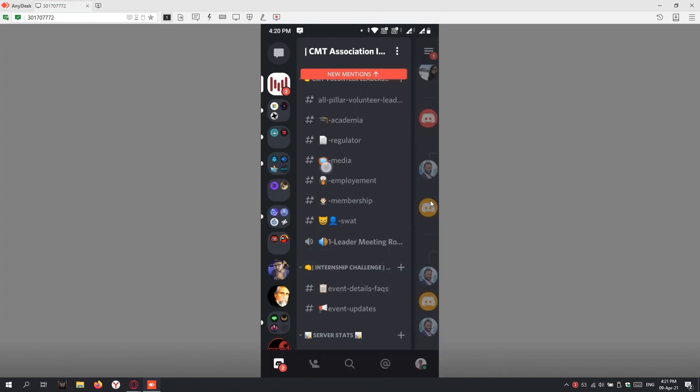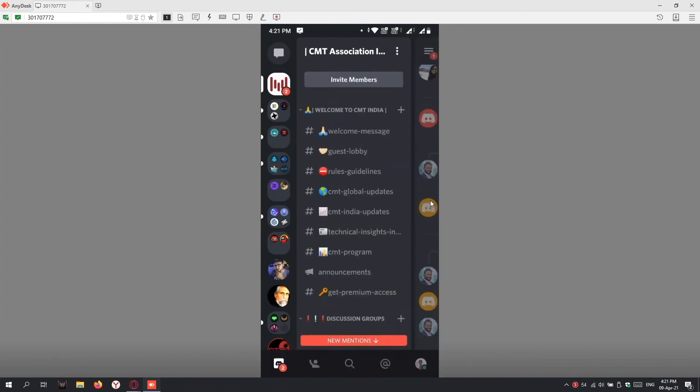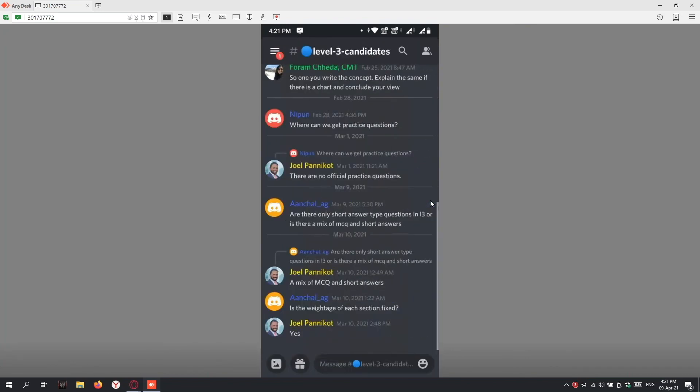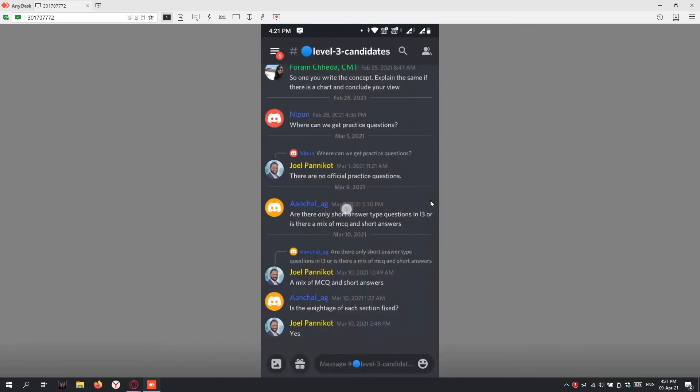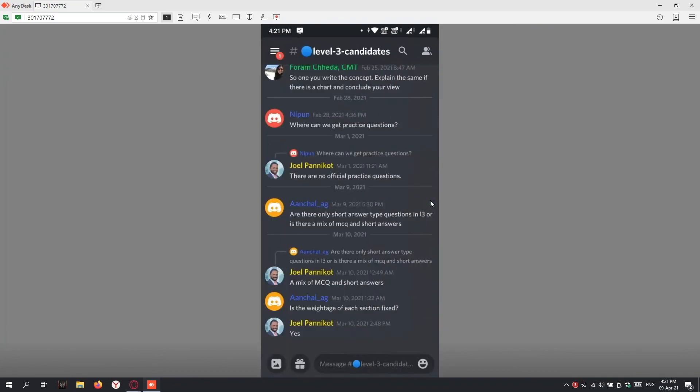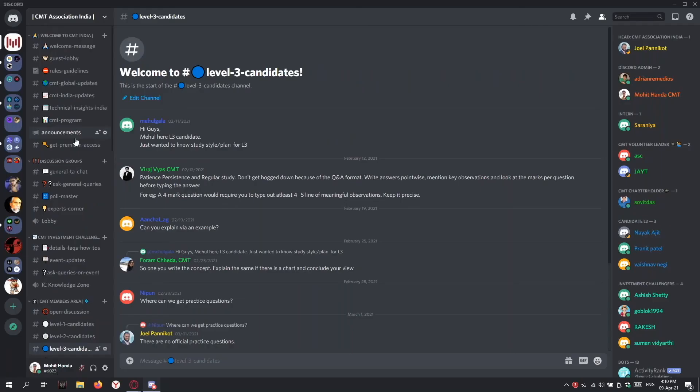This was a short video on how to set up Discord and use it for all the interactions with all the members of the CMT community. Thank you. Thanks a lot, Mohit. Hey guys, I hope this video helps you familiarize yourselves with Discord. If you need any more help, you can reach out to us, and we're looking forward to seeing all of you on Discord. Goodbye.